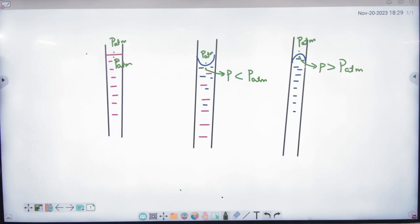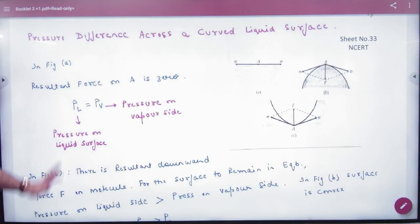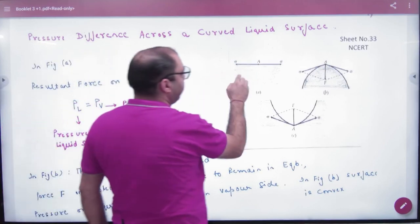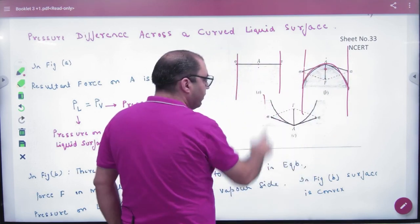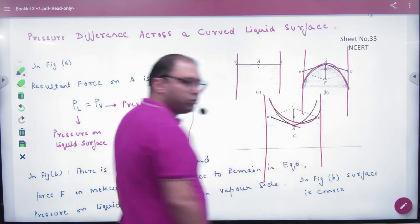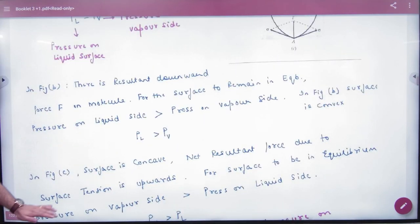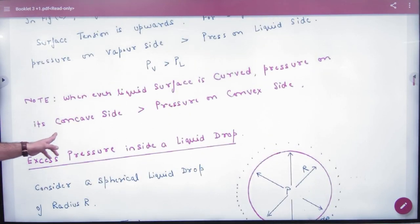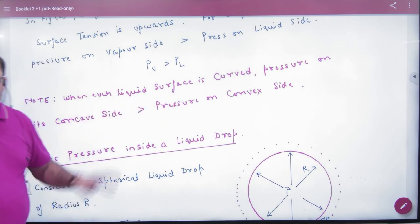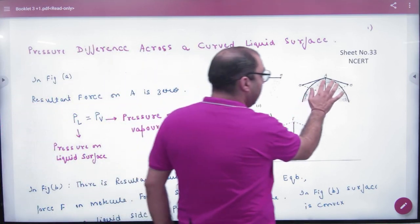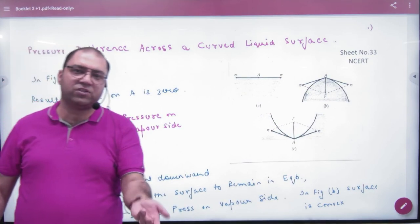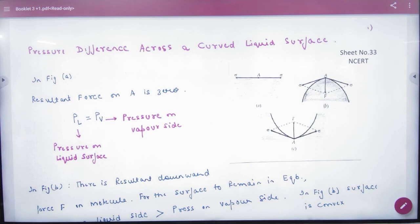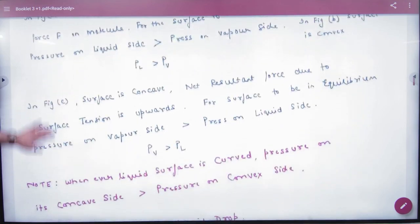Sometimes a question will ask about the concave surface or convex surface and you need to identify which is which. The result is clear: pressure at the concave side is always greater than at the convex side. So in a diagram — if there is more pressure on one side, it is concave; if there is less, it is convex. It is a simple rule. Where there is more pressure, it is concave; where there is less, it is convex. This is the first topic of today's lecture.